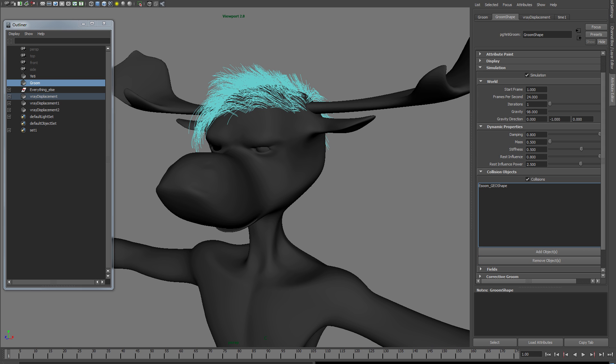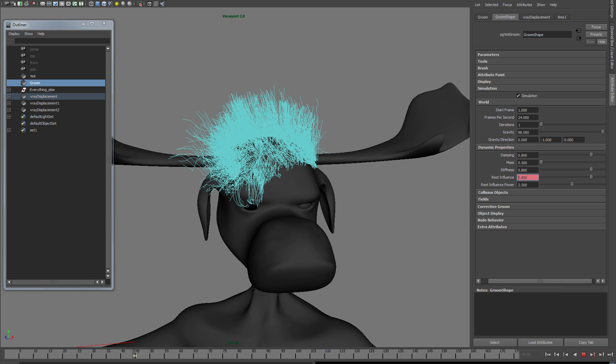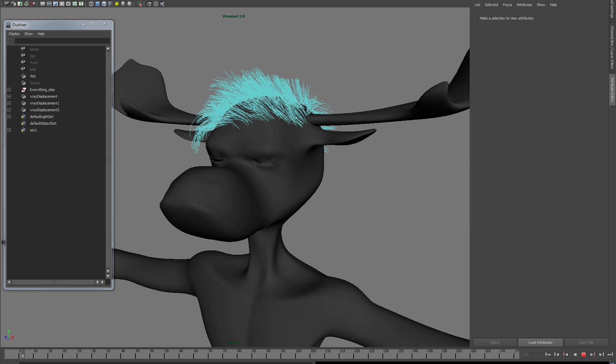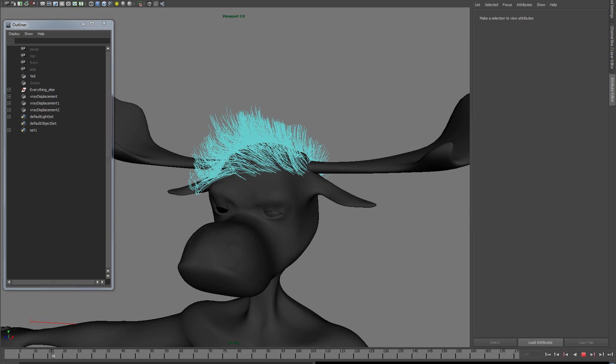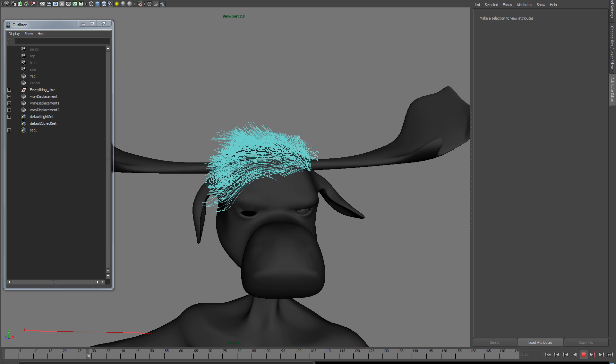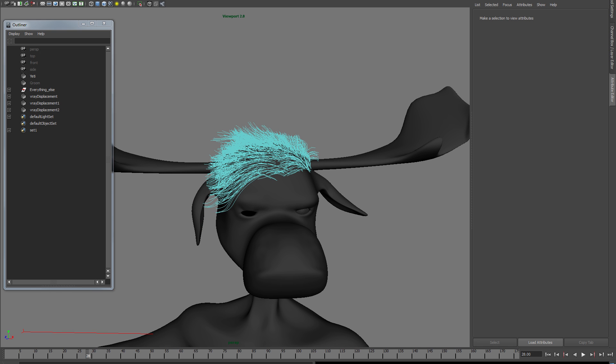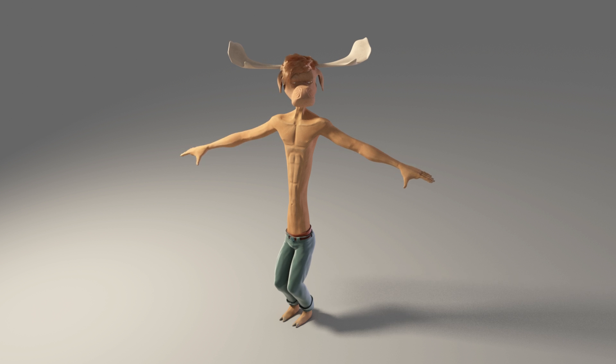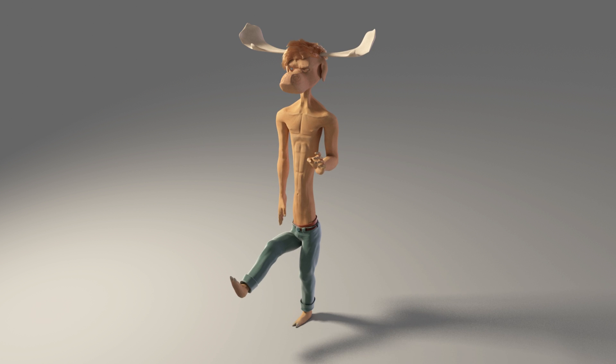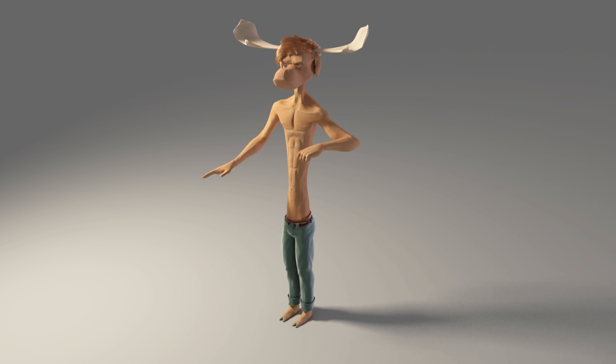Also worth knowing is you can put keys on your simulation values. So if something's working fine from say frame 1 to 30, and it's not from 30 to 40, and then onwards it's fine again, you can key that. For instance, rest influence should be higher during that problem area, and then you can key it back to normal once it's done with the problems.